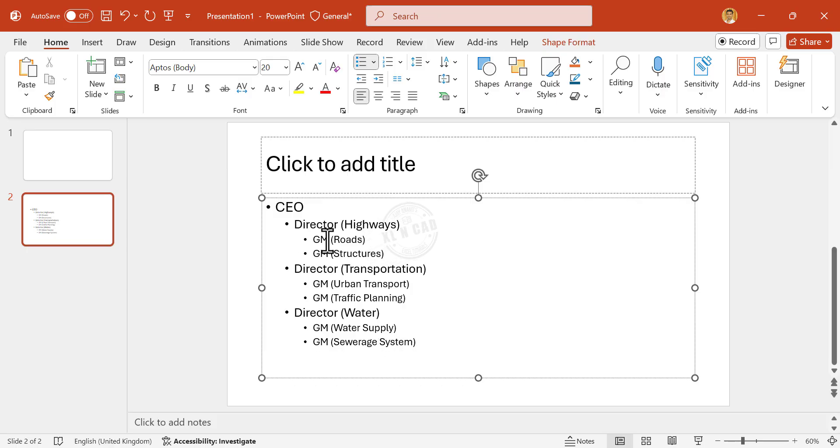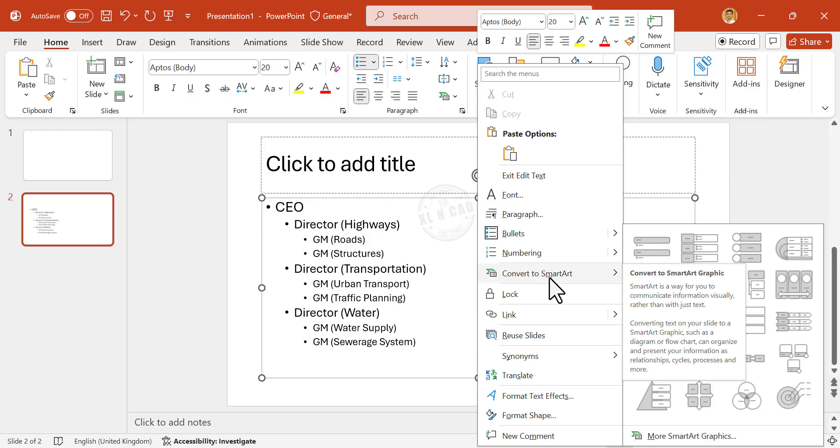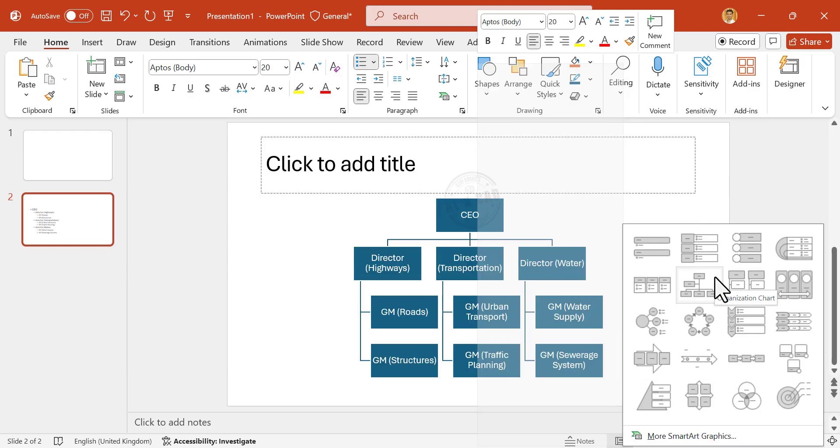Now to create a chart using this list, right-click. Convert to SmartArt. Select Organization Chart.